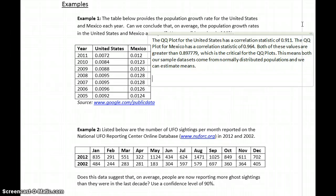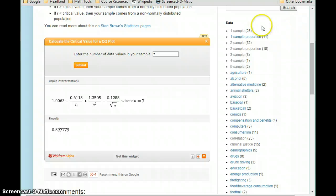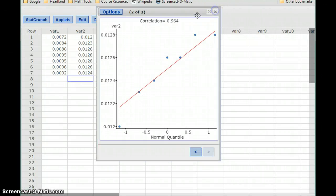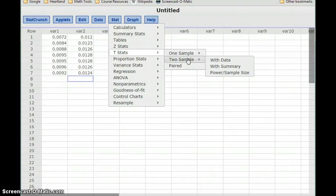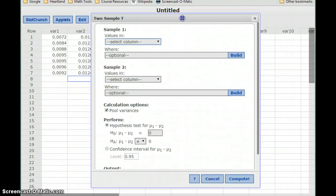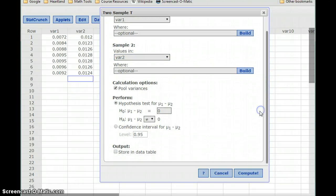Now we want to construct a 90% confidence interval estimate for mu1 minus mu2. Flipping back to StatCrunch, we'll select Stat, T Stats since we're estimating a mean, and in this case two sample with data. We'll select the values in our first column, then the values in our second column.